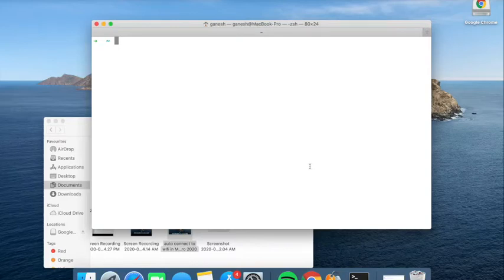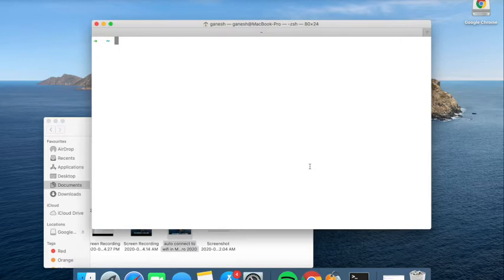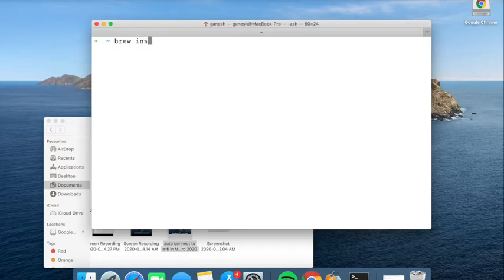Hey guys and welcome to Make Easy. Today I'll show you how to install curl in MacBook Pro. First, you install with the brew install curl command.